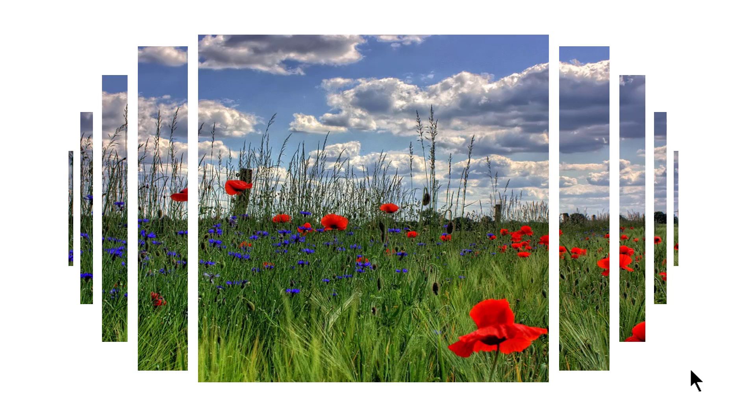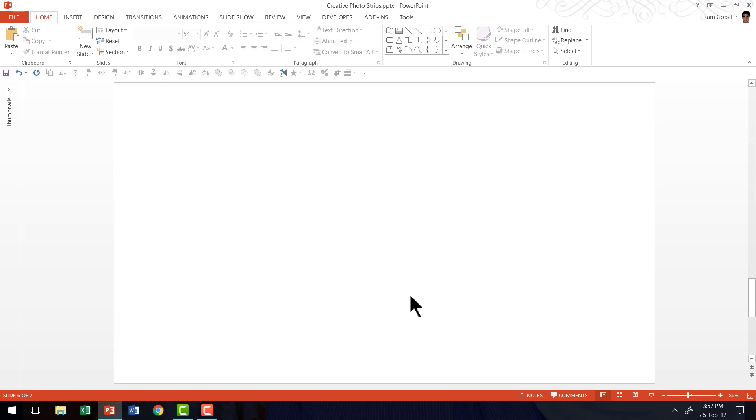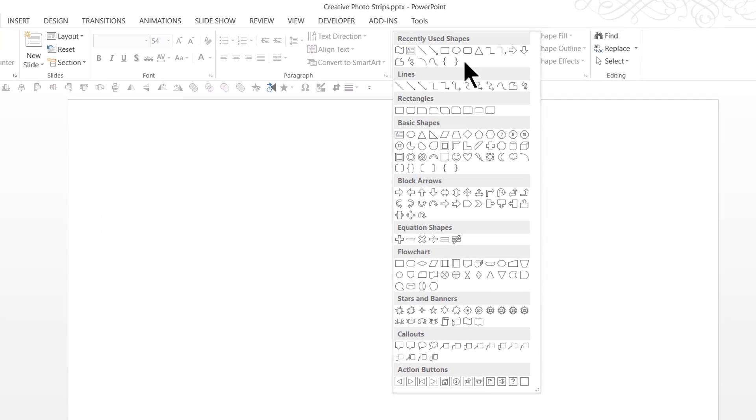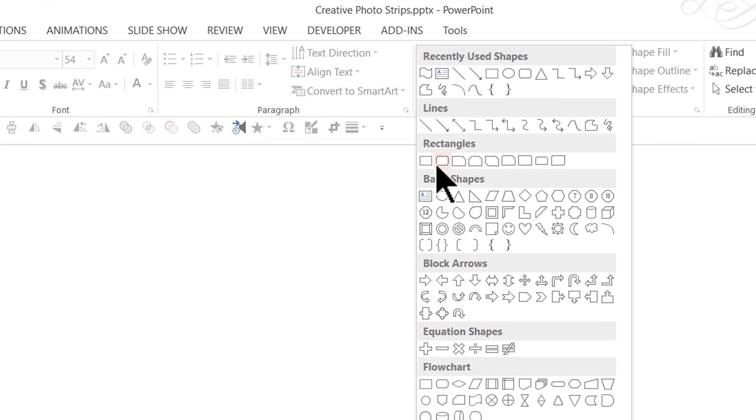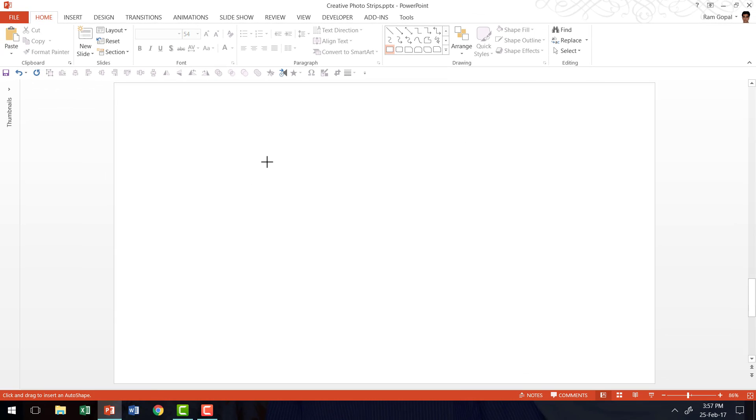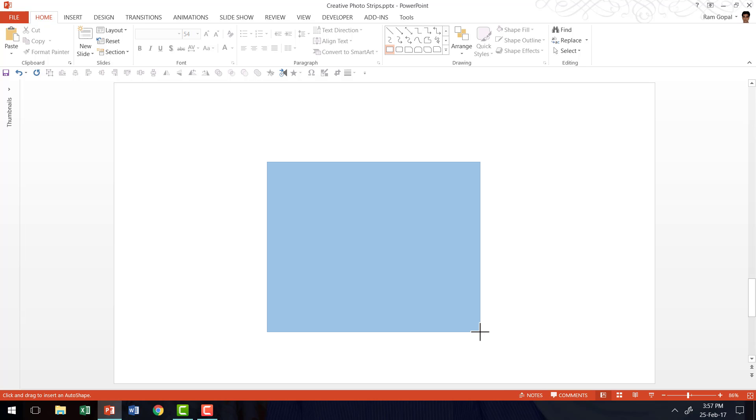Let me show you how to create this effect from scratch by going to a new slide. Here I am on a new slide. The first thing I'm going to do is go to auto shapes menu. Under rectangles I'm going to pick up this tool called the rectangle tool and I'm going to draw the rectangle.